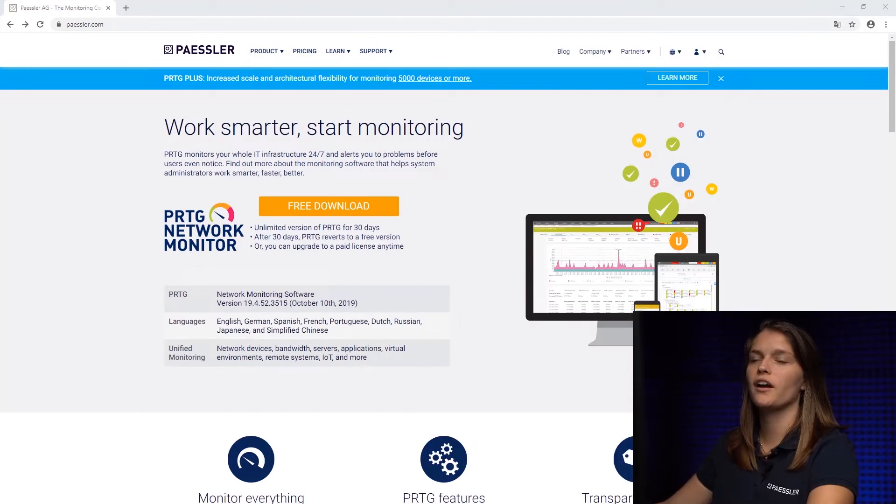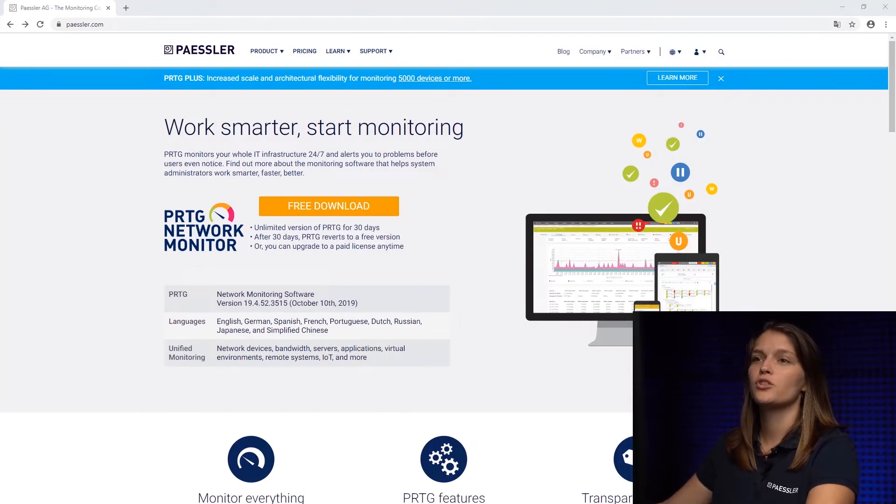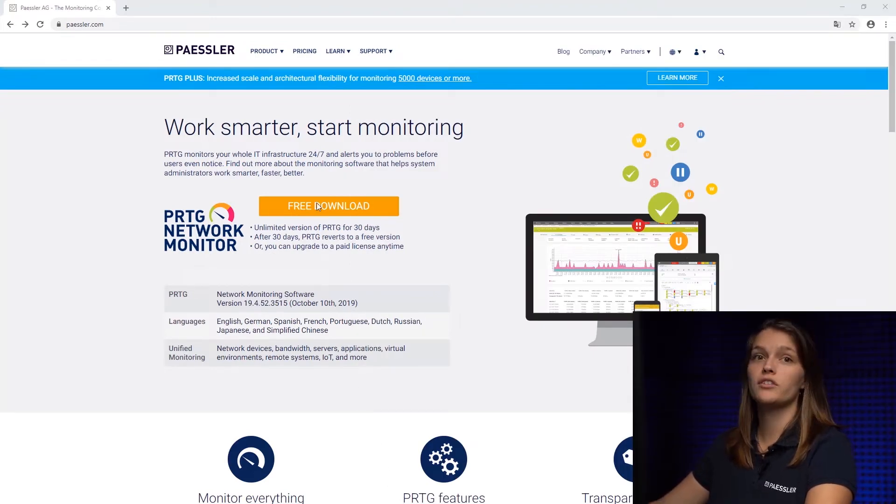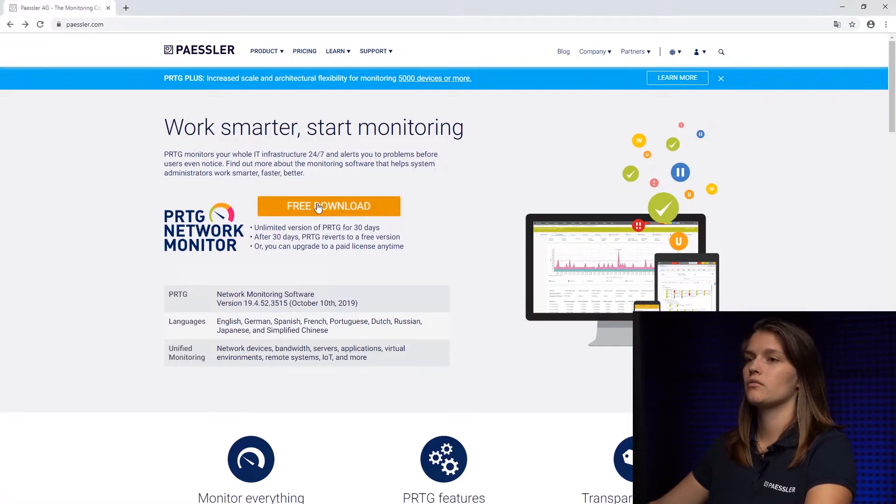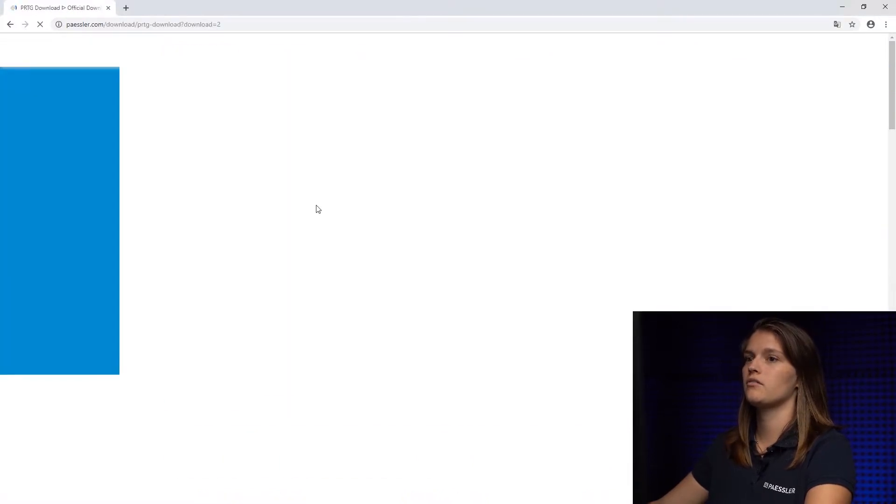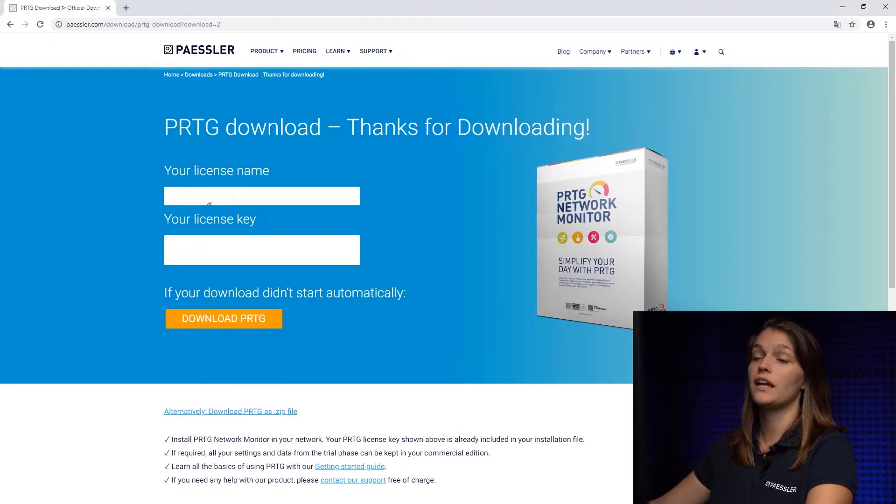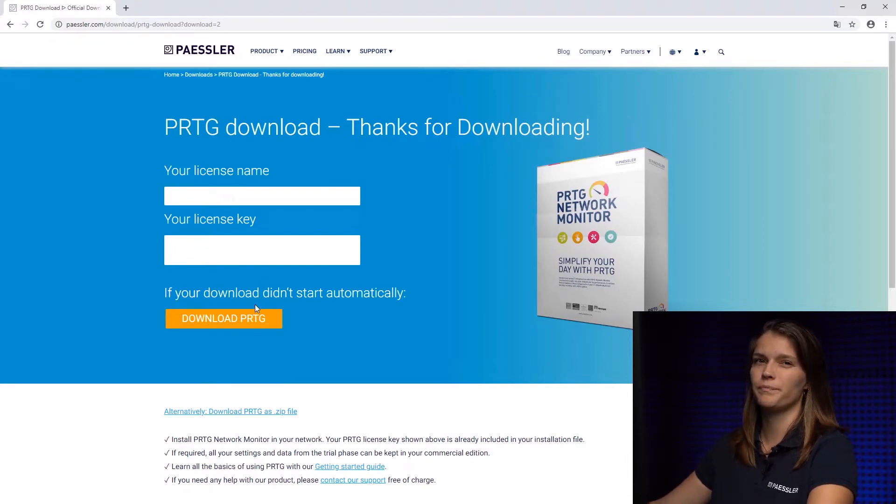To start your free trial, just navigate to our website and there you find this orange free download button. We're going to click it now and here you find your license name and your license key and also the download button.